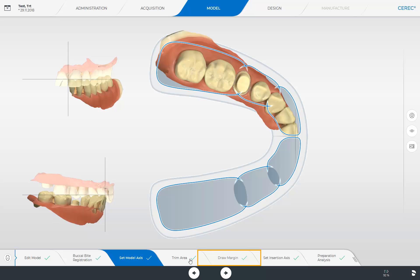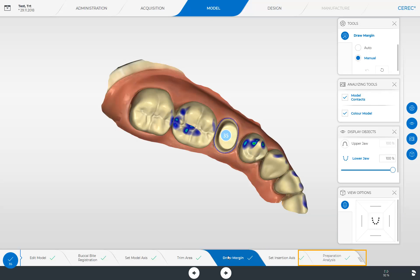We return to the Draw Margin step and briefly elaborate on the last step of the Step menu. You can use the preparation analysis to check the distance to the antagonist, identify possible undercuts, and check the condition of the preparation margin as well as the surface before the initial design proposal is calculated. Should any critical area be displayed here, it is recommended to manipulate the prepped tooth once again and scan the respective image catalog again.